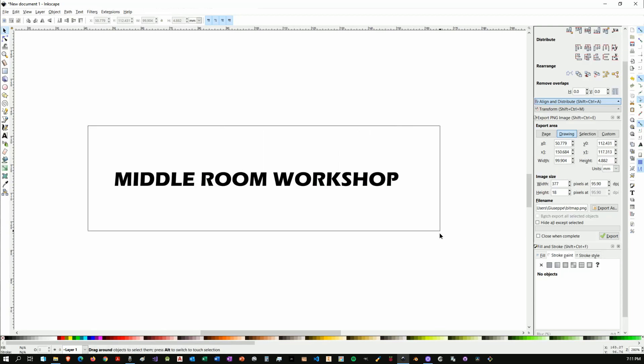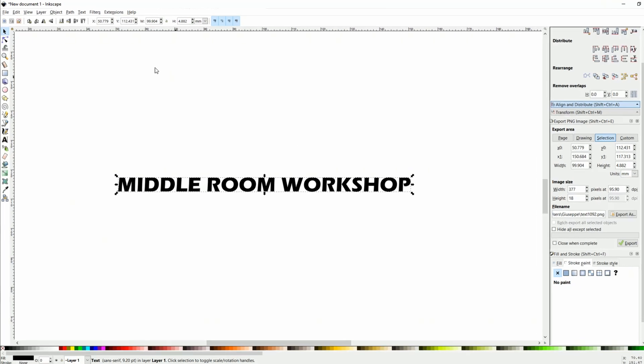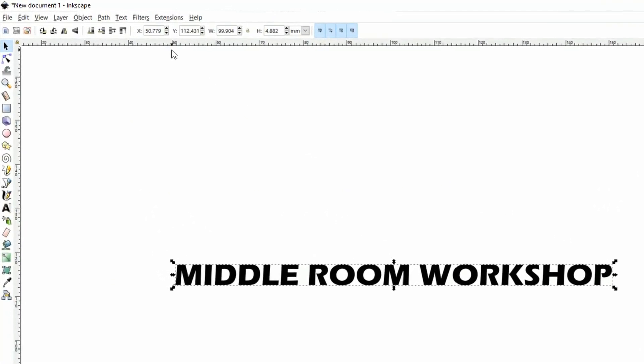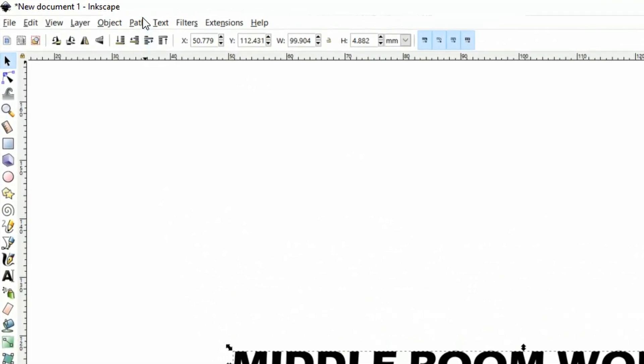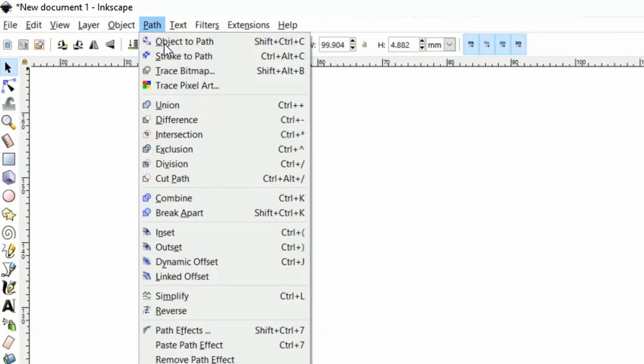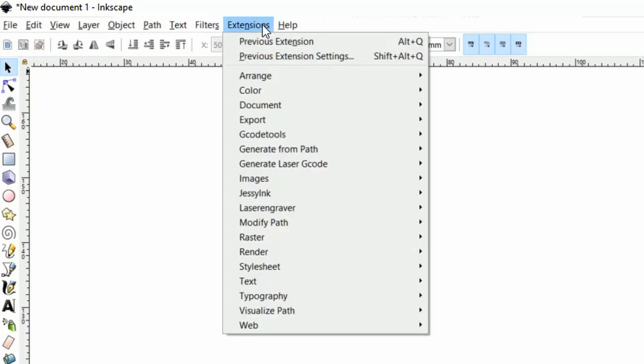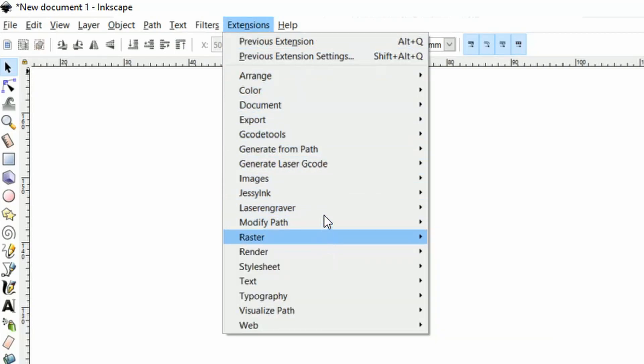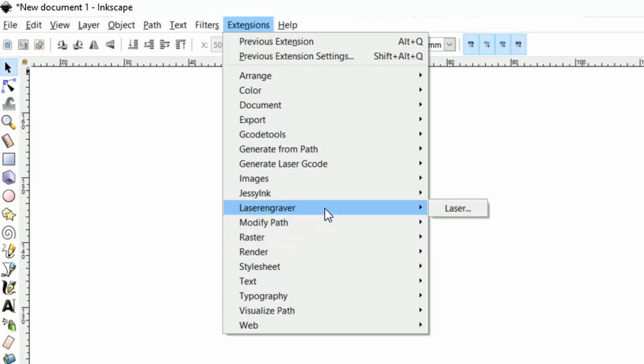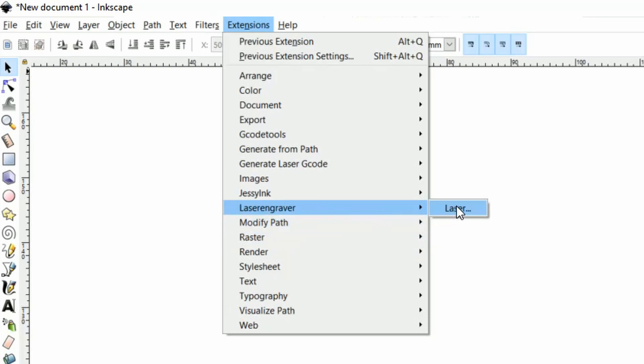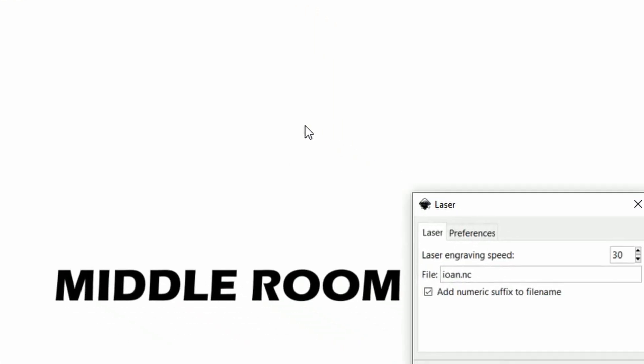Now once you're happy with it you will need to click the select tool, drag across the object so that you can select it, and then you have to come over to path and select object to path. Alternatively there are shortcut keys that you might want to use. Once you're done with it then you come over to the extensions and find laser engraver, then laser.